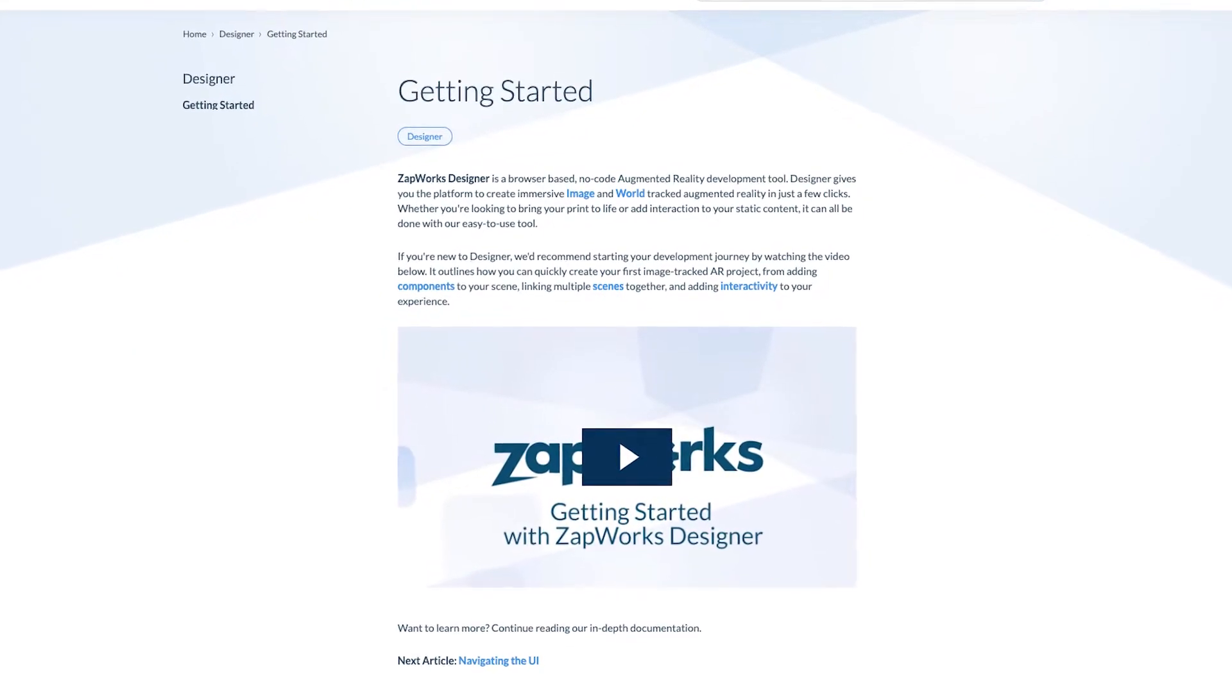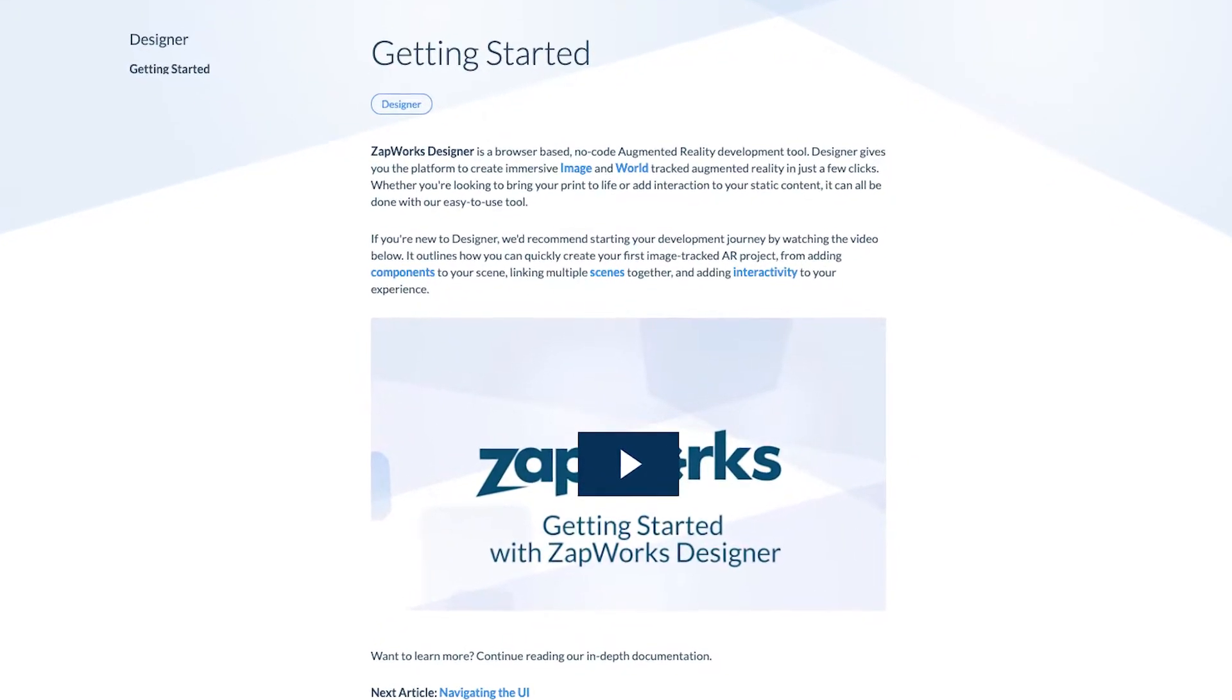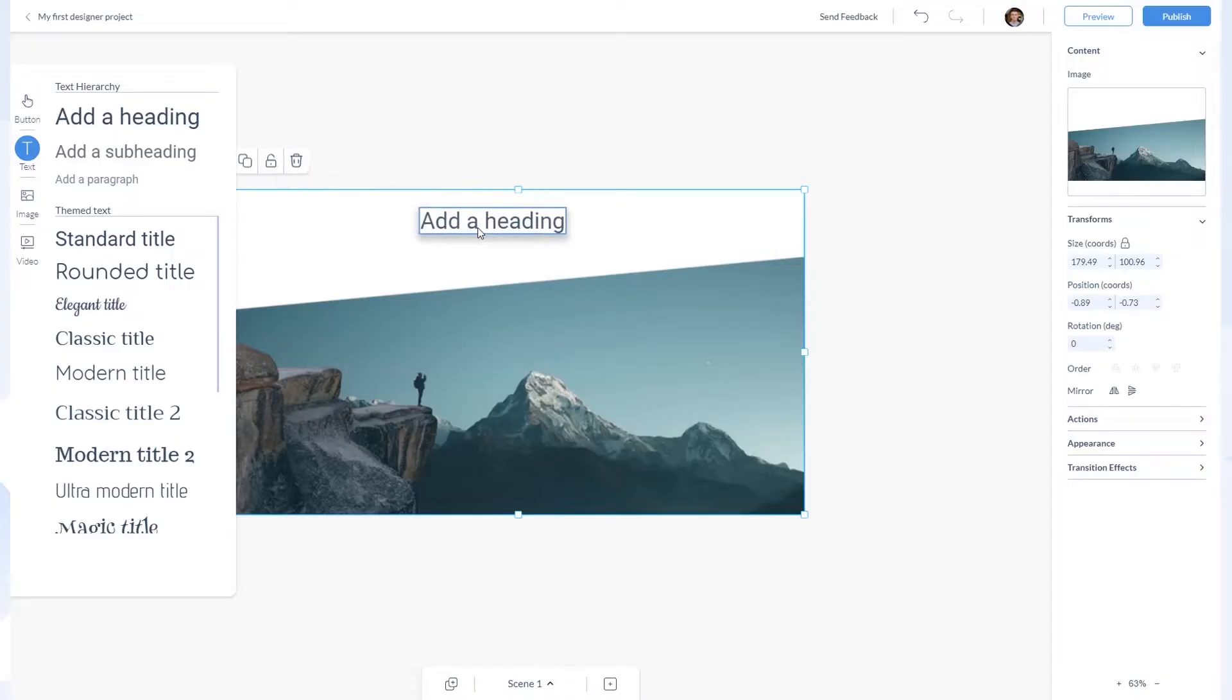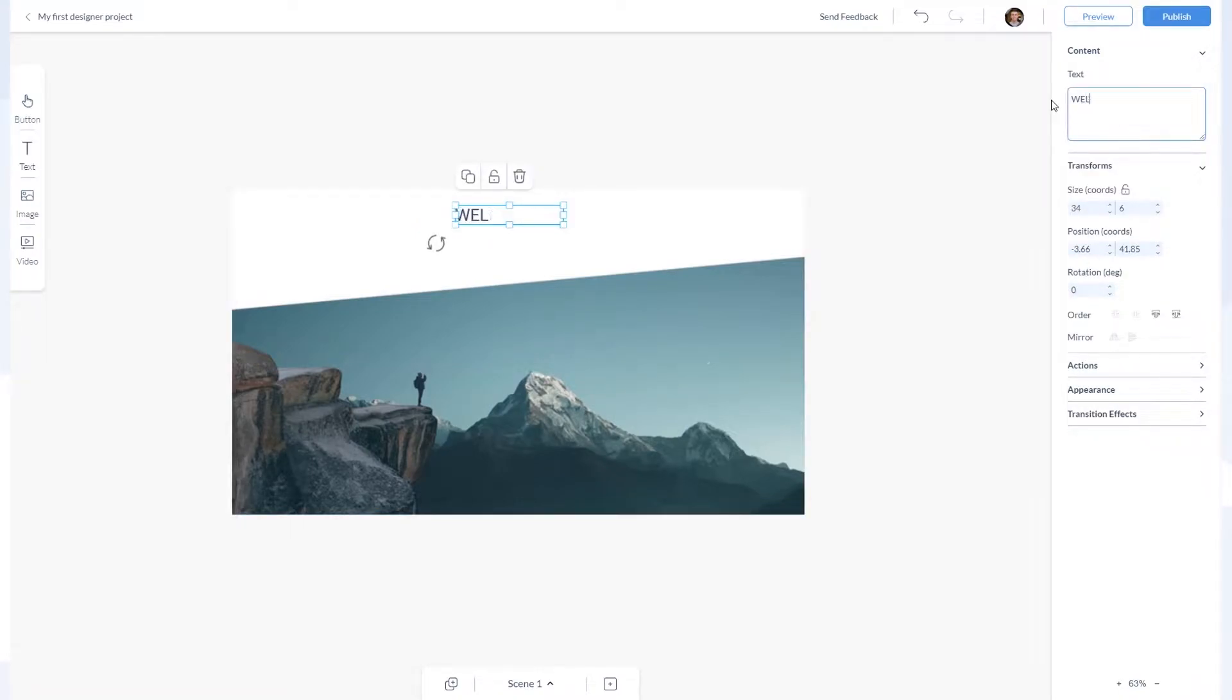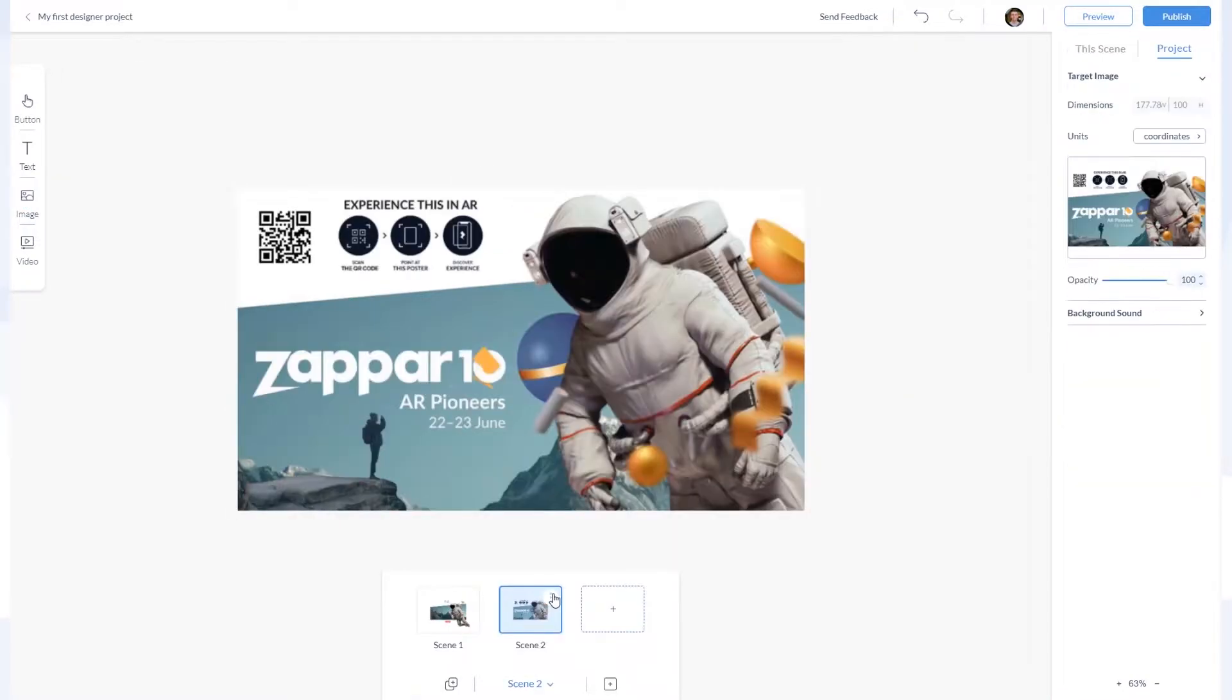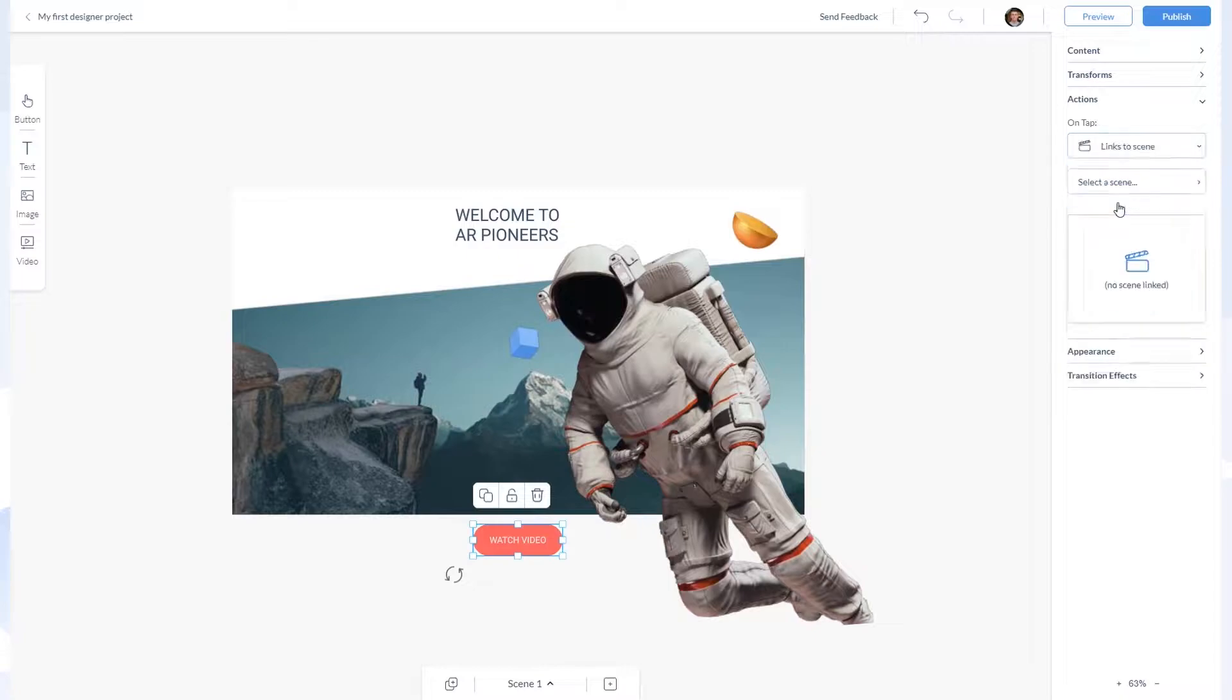Before following along with this video, we recommend heading to our documentation site and following along with the Zapworks Designer Getting Started Guide, where you can learn all about creating your first AR project from adding components to your scene, linking multiple scenes together, and adding interactivity to your experience.